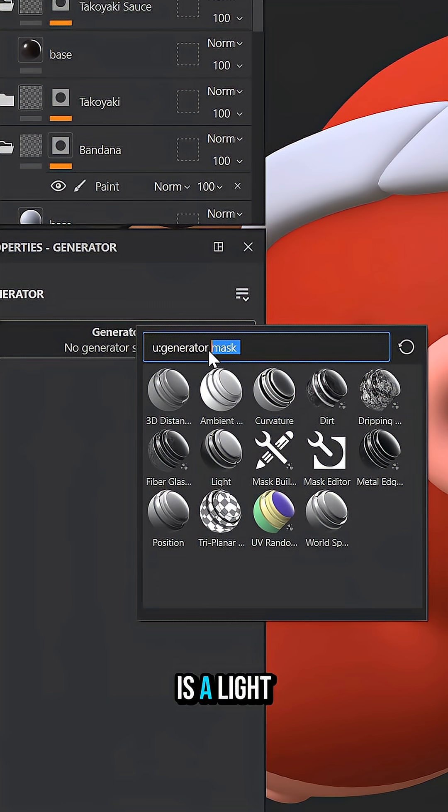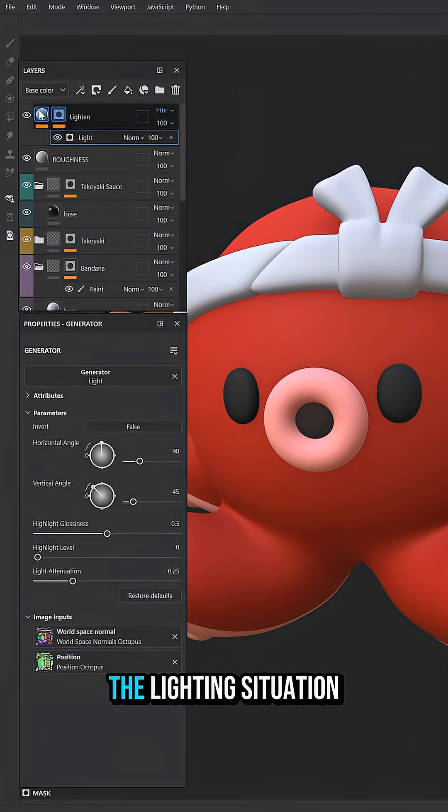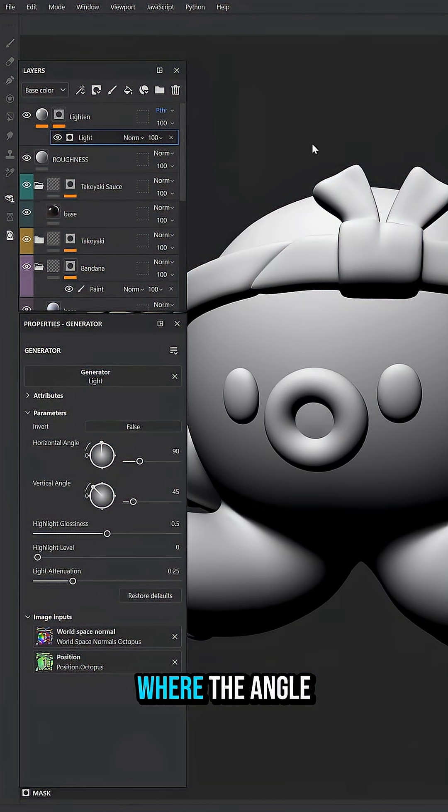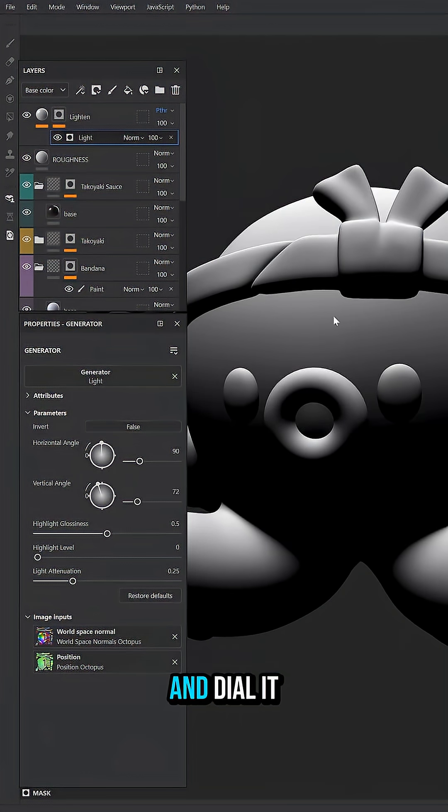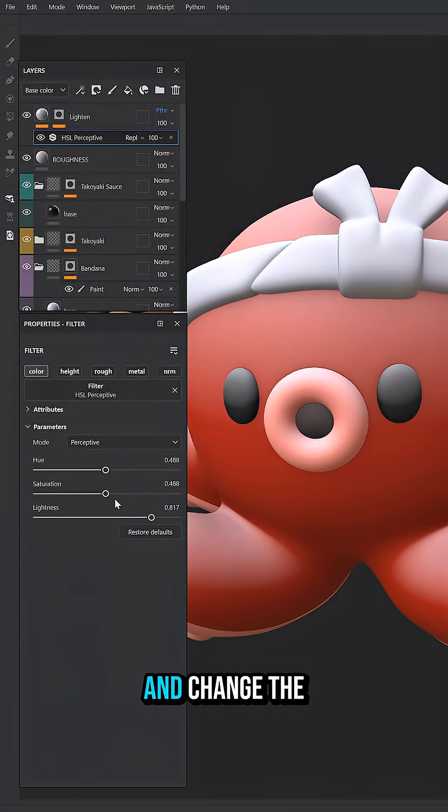That generator is a light generator. This bakes the lighting situation in our scene. We're going to adjust where the angle of the light is coming from and dial it into where the highlights would be on our object, and up the lightness and change the hue a little bit.